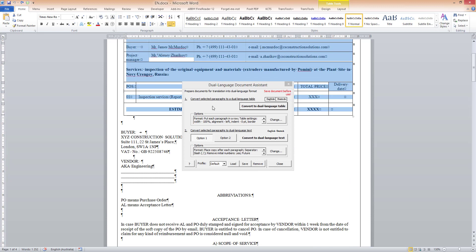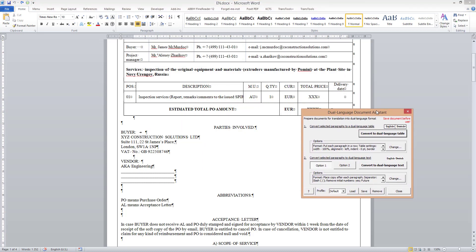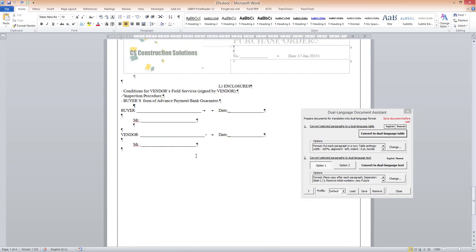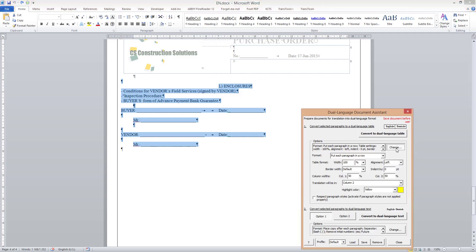I will now use both commands on this document. For the main text of the document below the table I will use Dual Language Table. First I select the paragraphs that I want to convert.